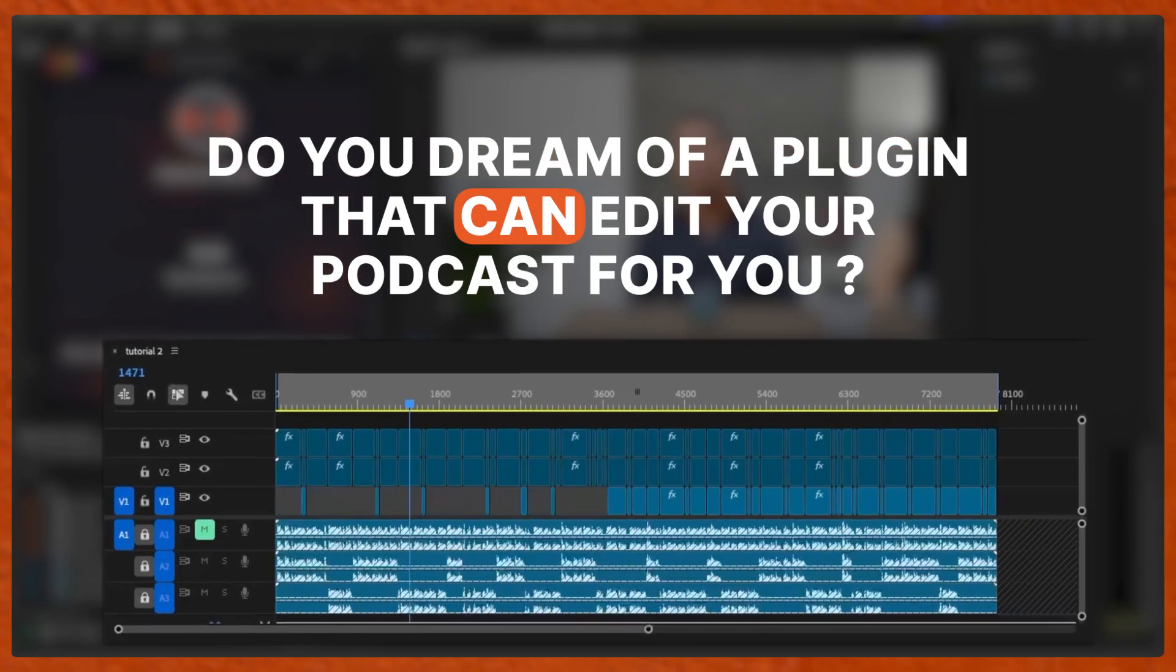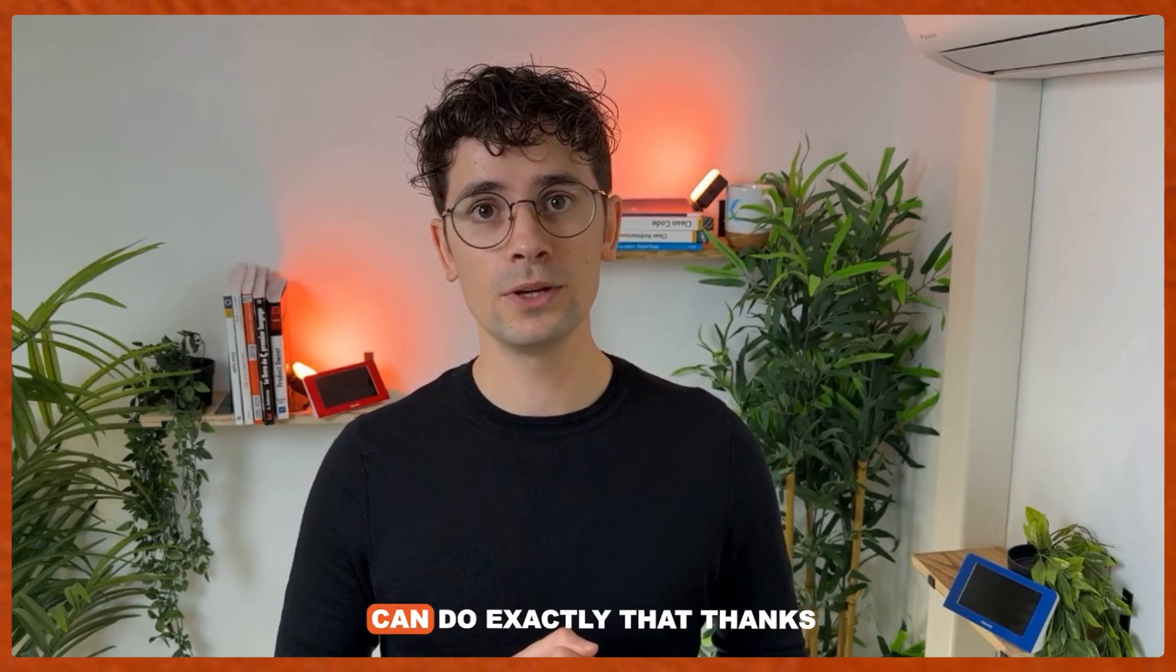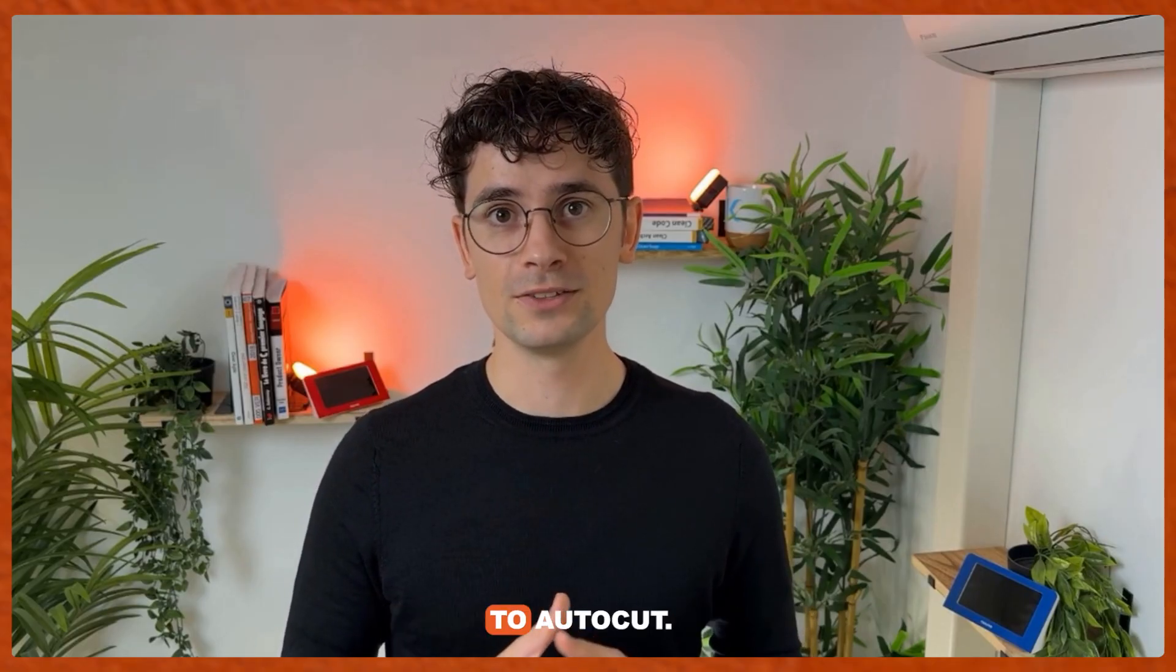Do you dream of a plugin that can edit your podcast for you? Let me show you how you can do exactly that thanks to AutoCut.